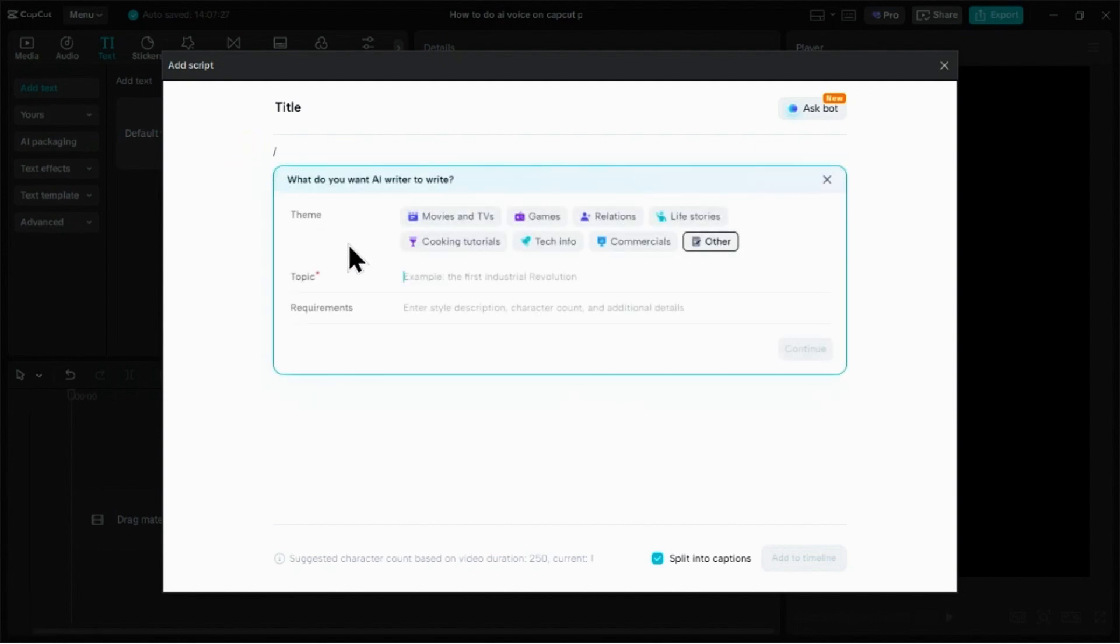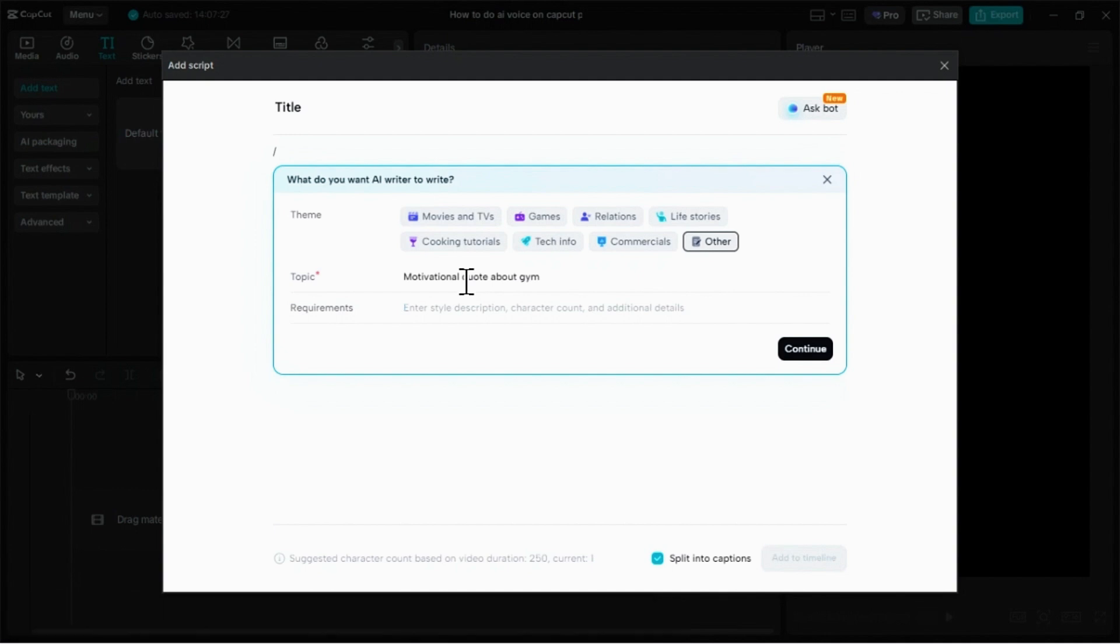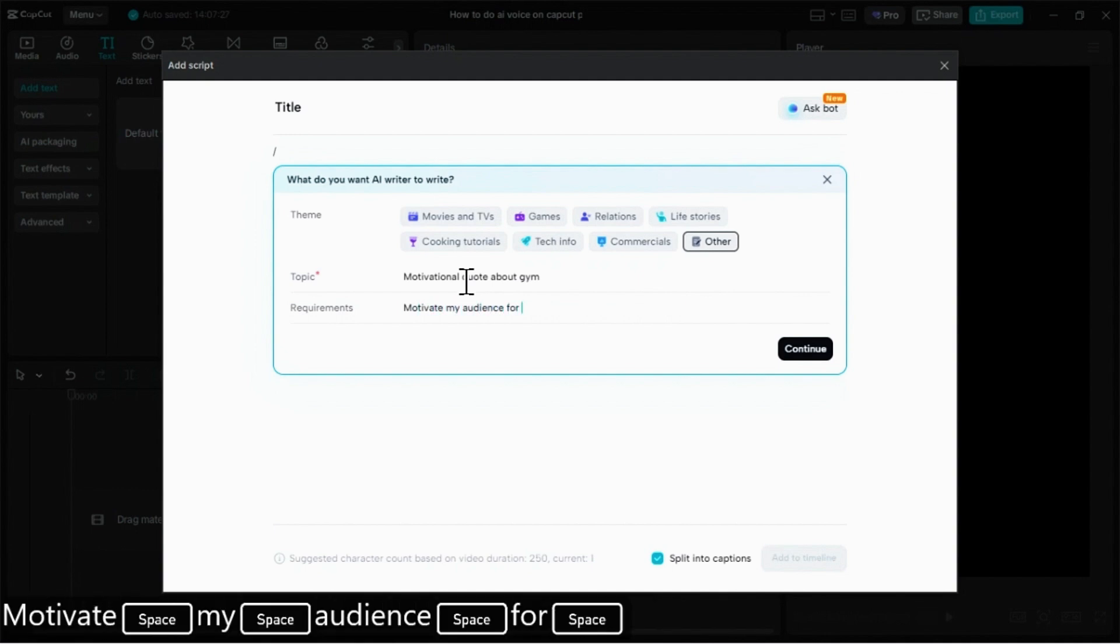This is where we tell the AI what to write. In the Topic field, I'll type Motivational Quote About Gym. Then in the Requirements field, I'll add a bit more detail: Motivate my audience for going to the gym.